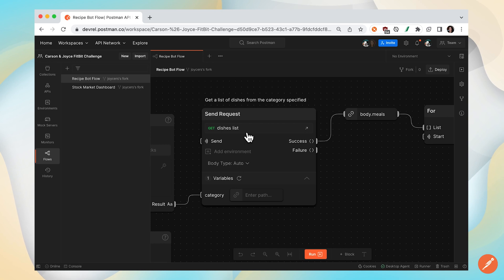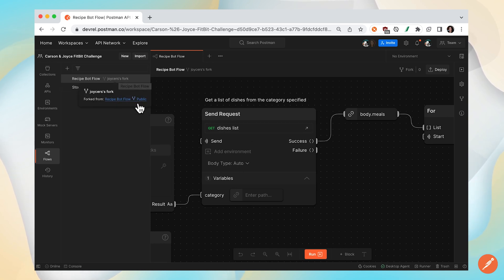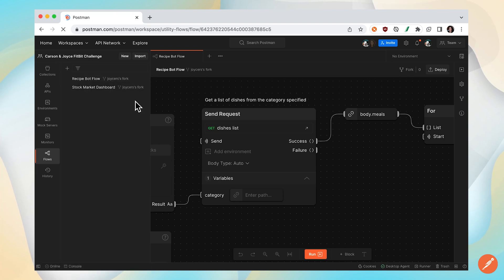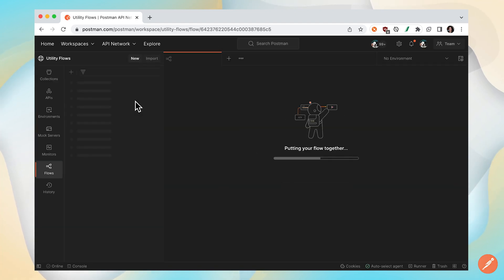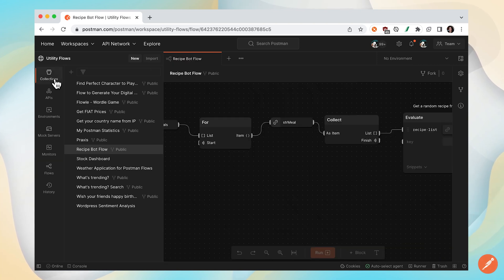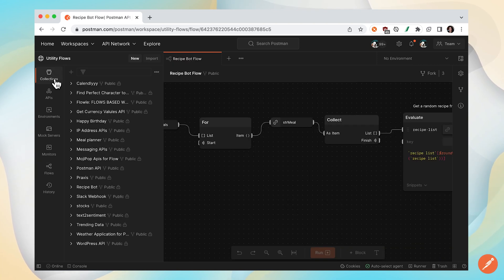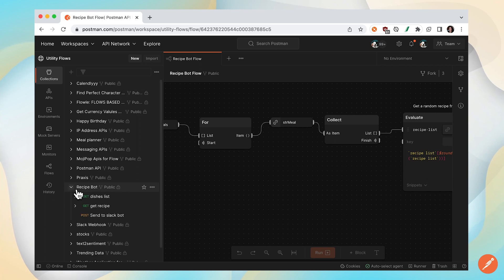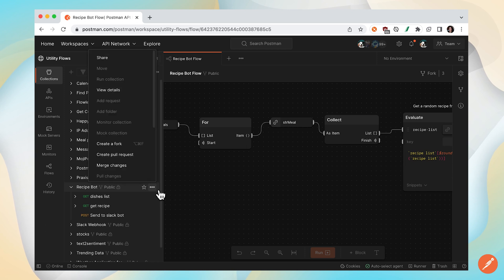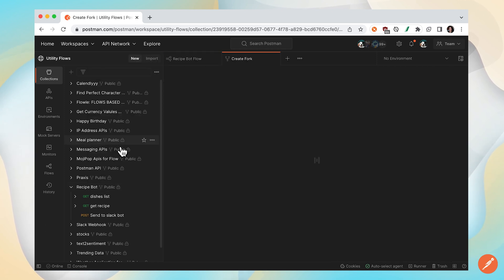I can either hit the back button or hover over the fork label and click back to that public workspace. Under collections, we're fortunate. There's a collection called recipe bot with three endpoints. I think this is the one that we want. So let's fork this to our workspace too.